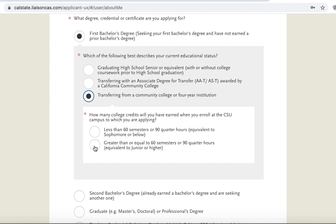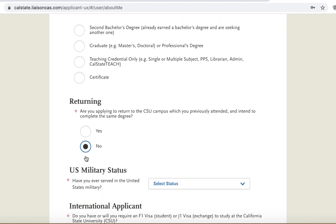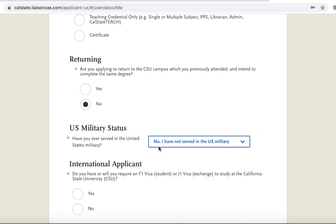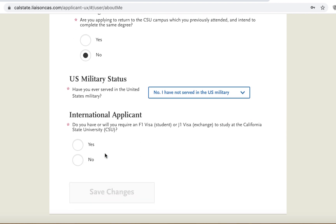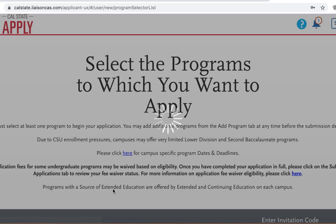You will need to indicate how many units you will have completed prior to transferring — this will be 60 units. If you are returning to your previous CSU campus, please follow up with the transfer counselor. Indicate your military status, then identify whether or not you'll be applying as an international applicant.